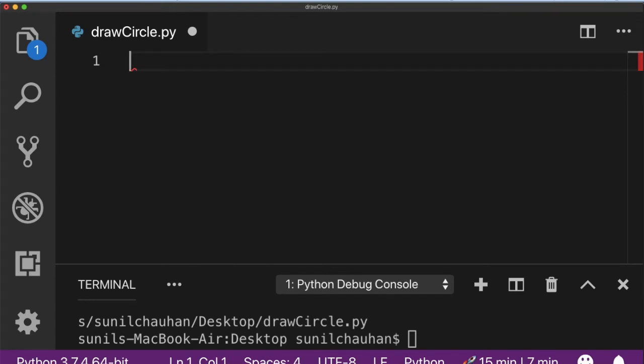Hello everyone. Welcome back to OpenCV Python series. In this video I am going to show you how you can draw a circle on the image using OpenCV's library cv2.circle.